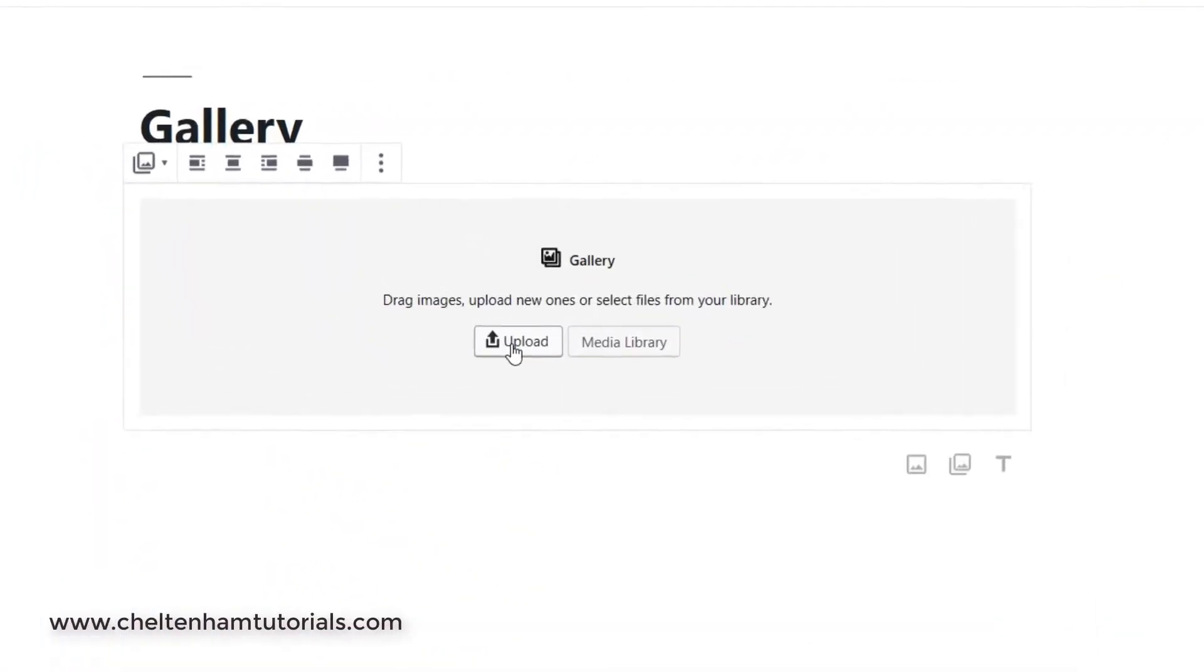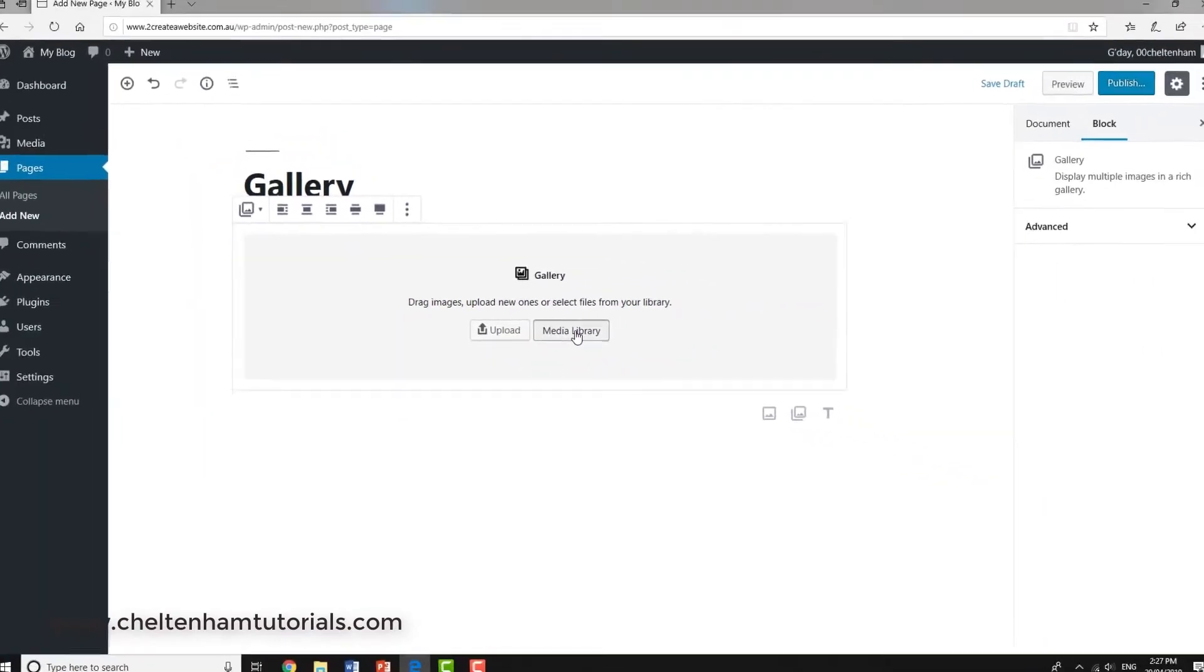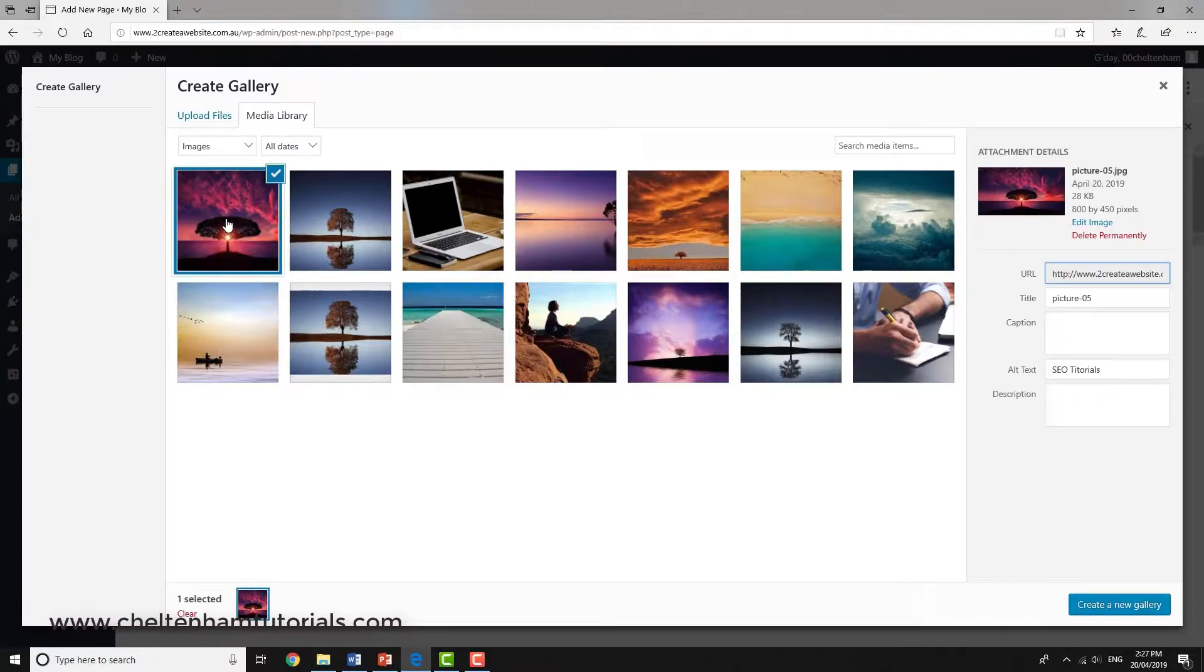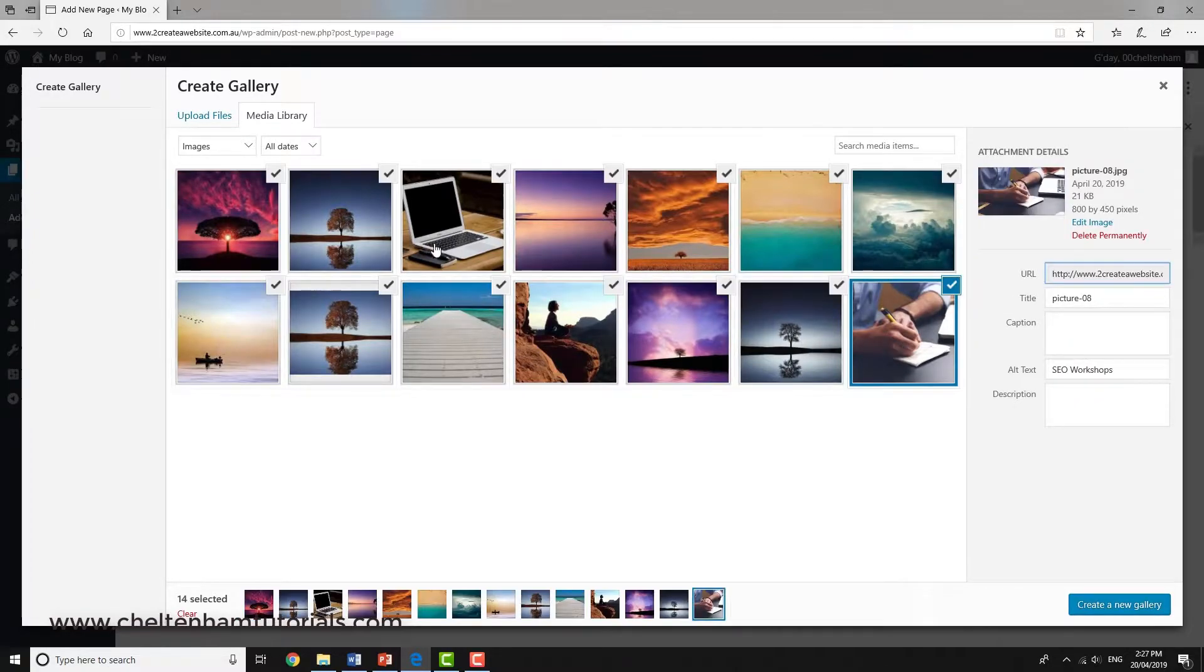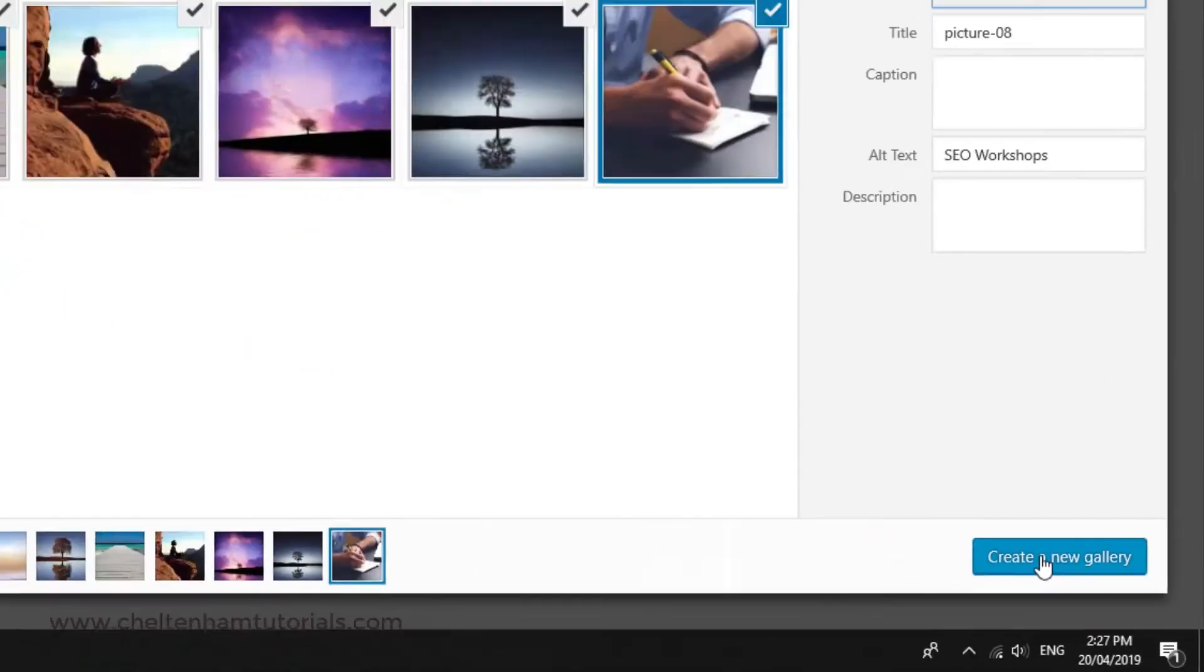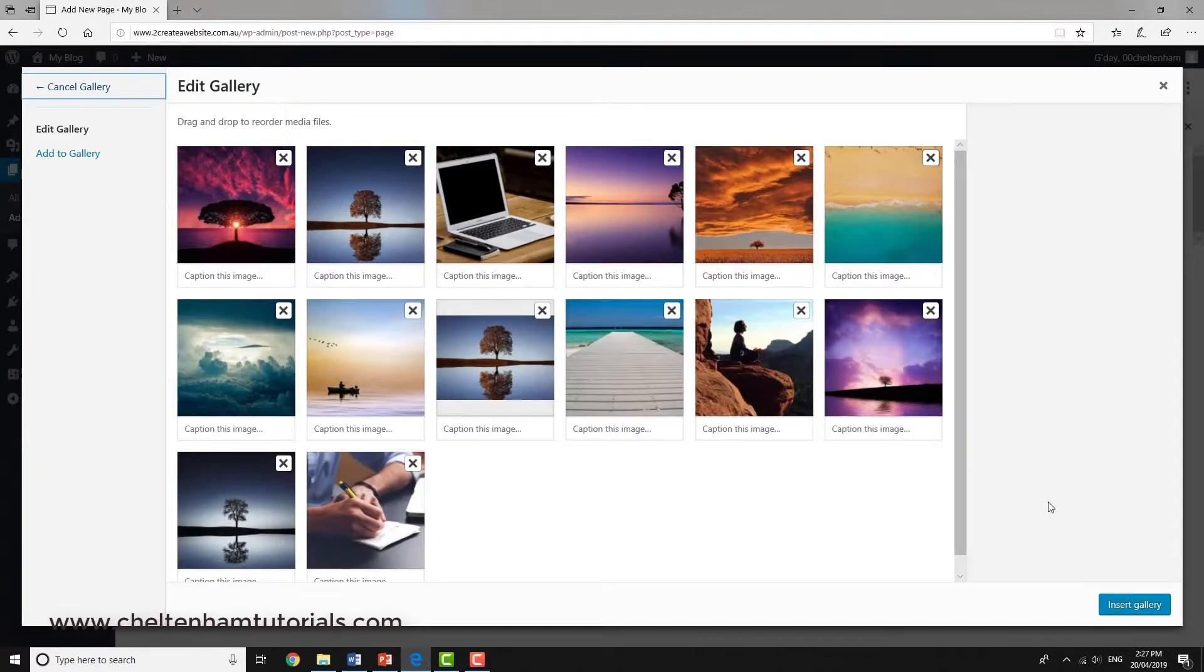I can either upload my pictures or, as I've already uploaded some pictures, I'll go to the media library. I'll click on the first image, press down the Shift key, then click on the last image, and that will select all of those images. I now create what's called a new gallery.